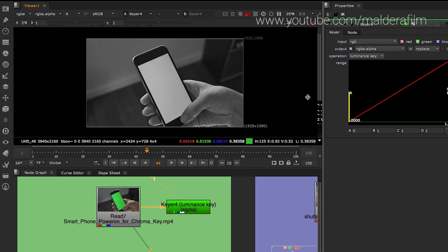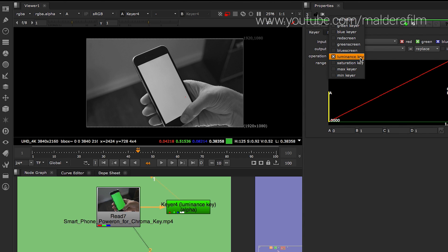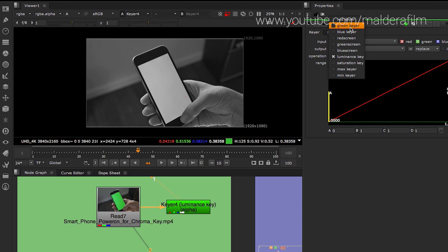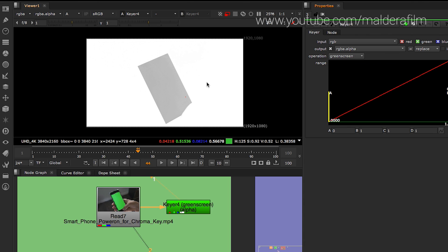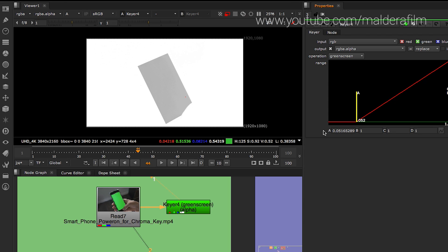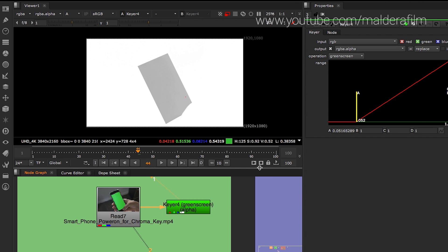And now you start to play with the properties. Under the operation, you can see there's a lot of operation. In one of those operations, there is green screen. So you click on green screen and then you start to play with the highlight and the luminescence of the green screen.